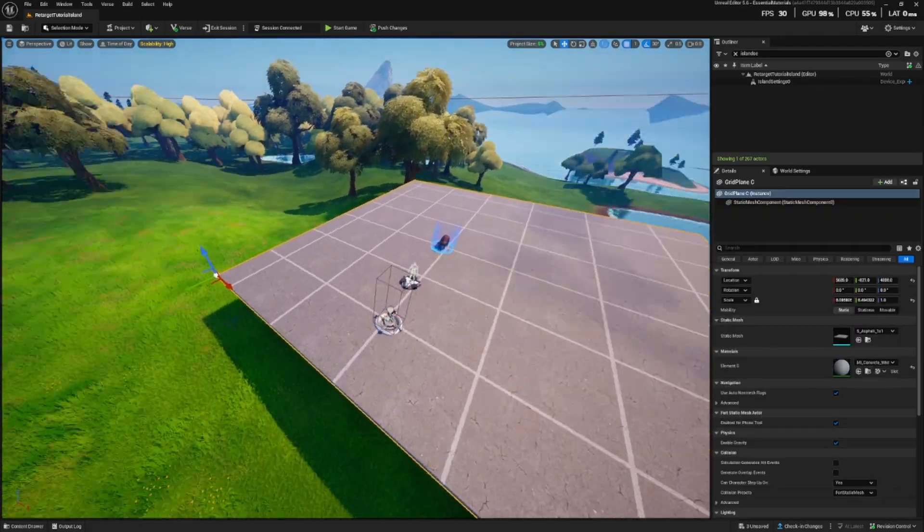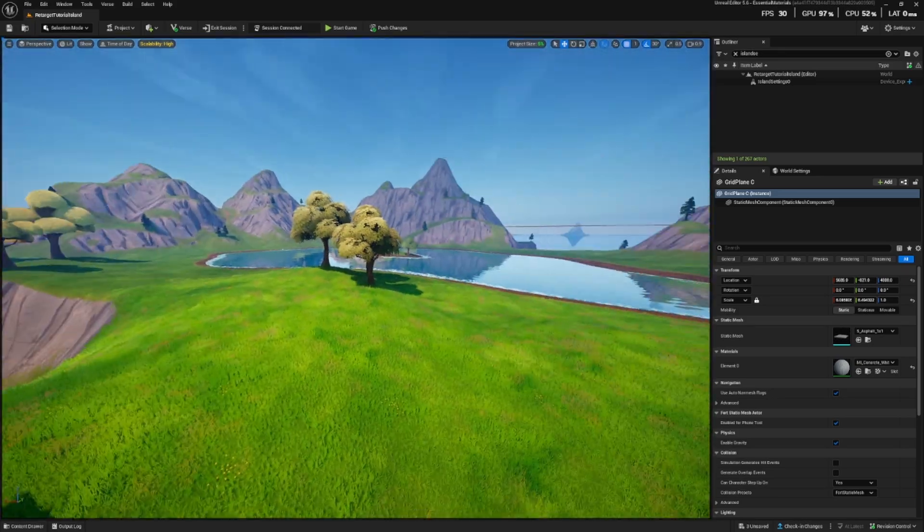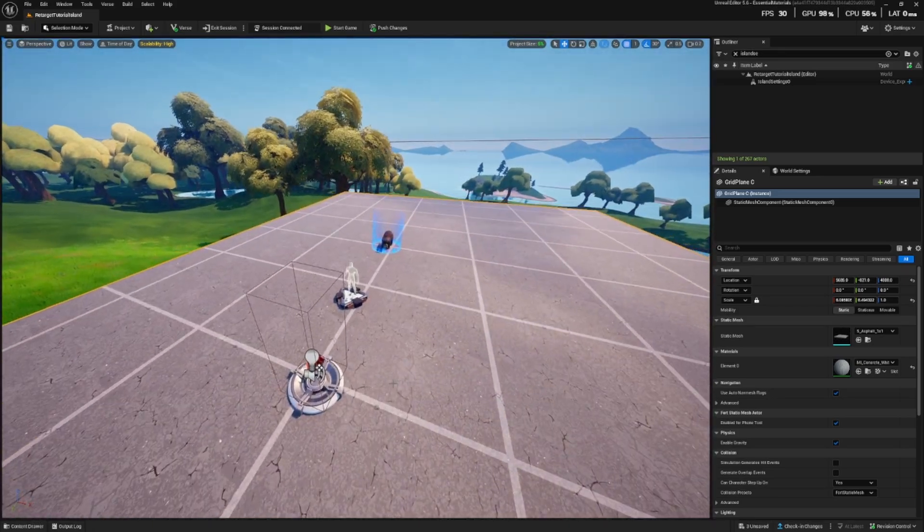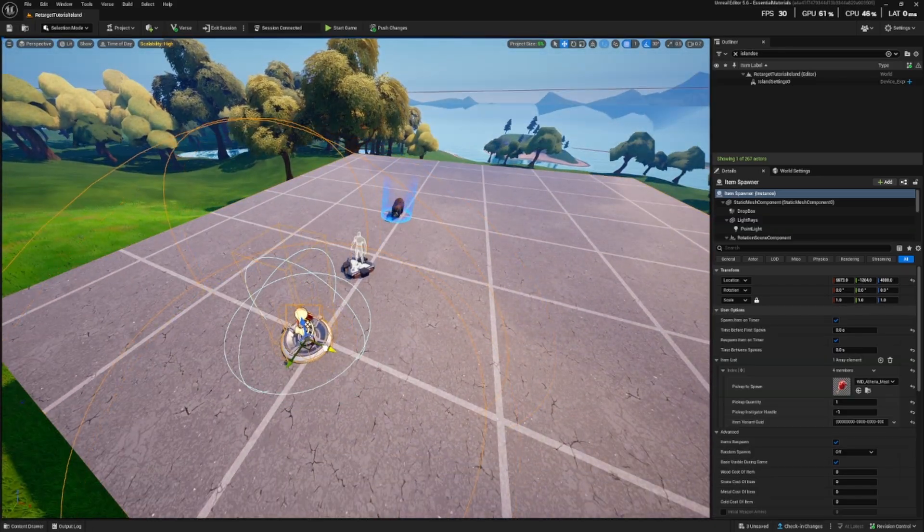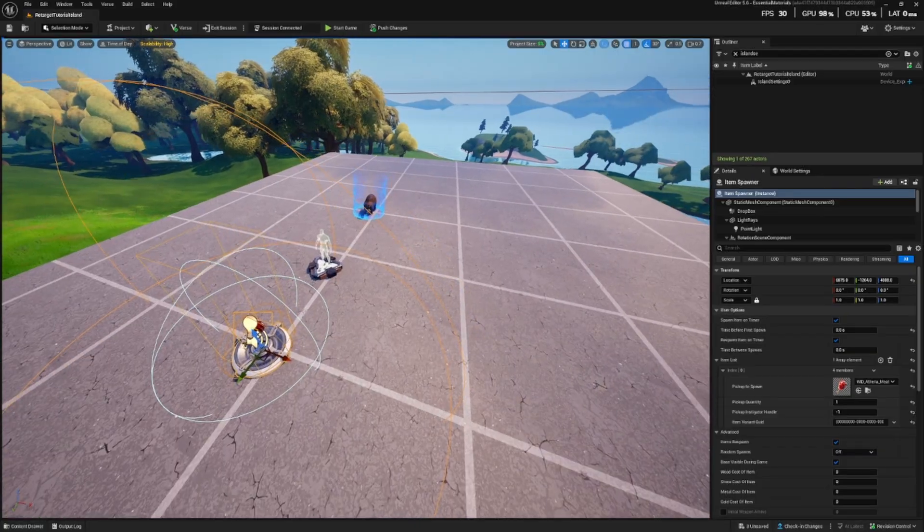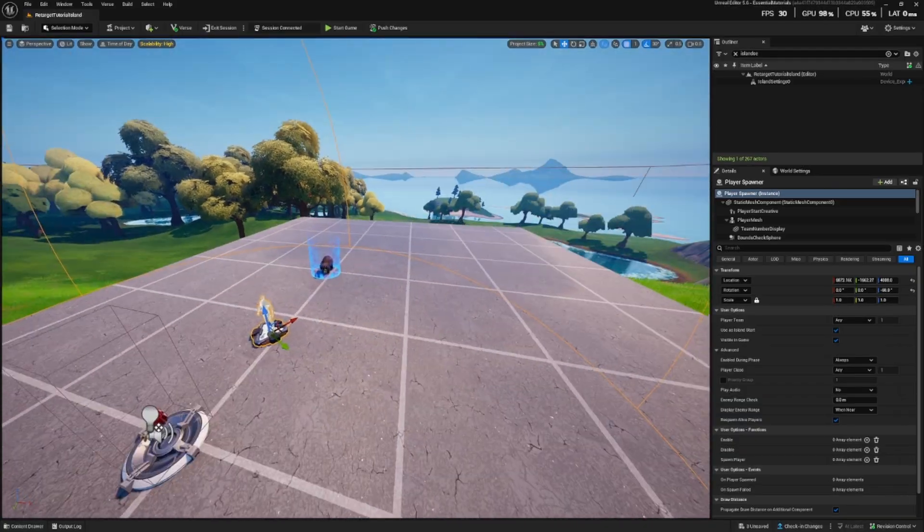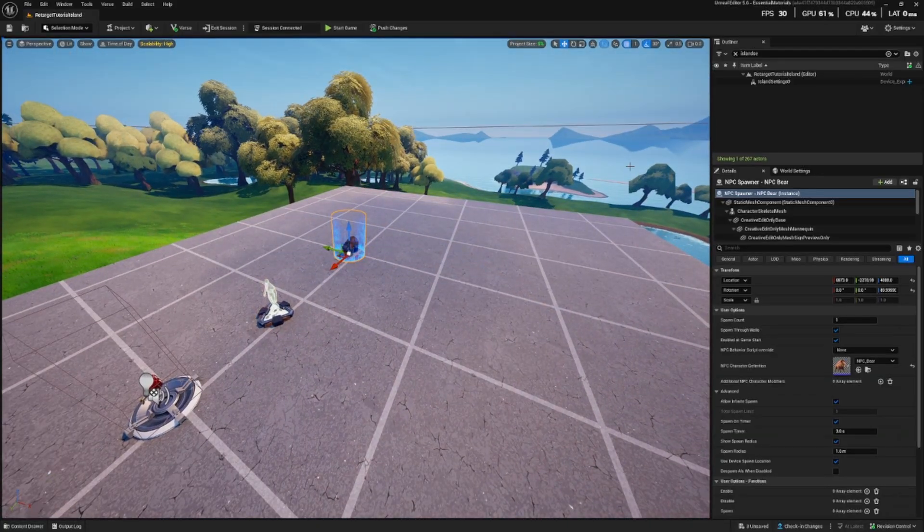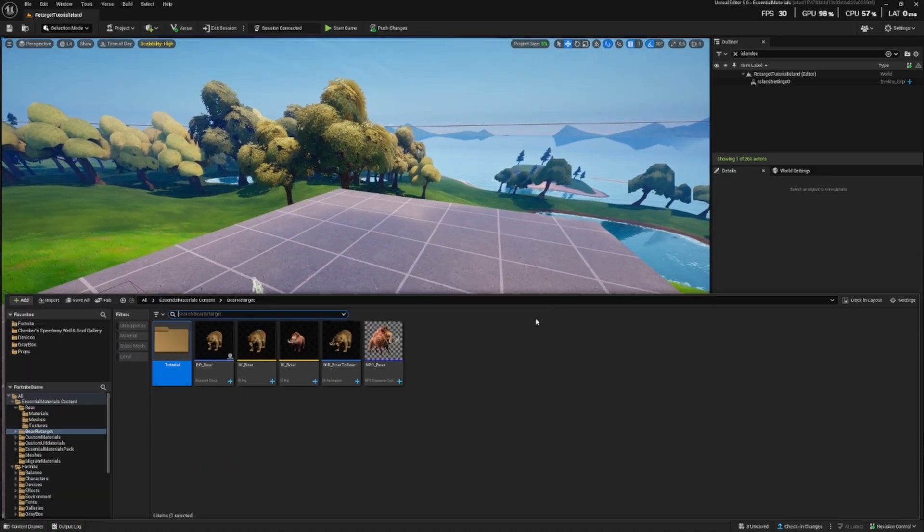For now all I've got placed is just this grid plane and an empty template level. I've placed a meat because we'll need that and a spawner and that's it for now. I'll just delete this and I'll show you the whole process.